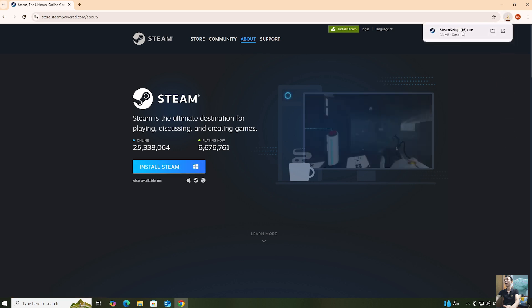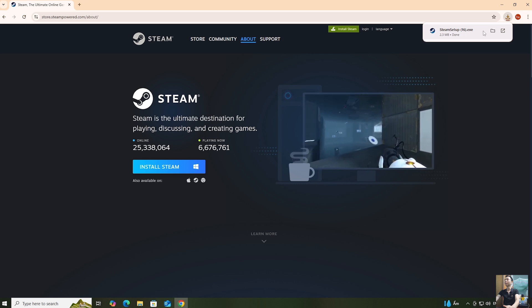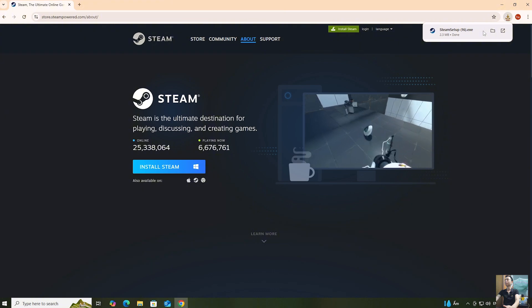After downloading the Steam installer, everyone will left-click here to proceed with the installation.